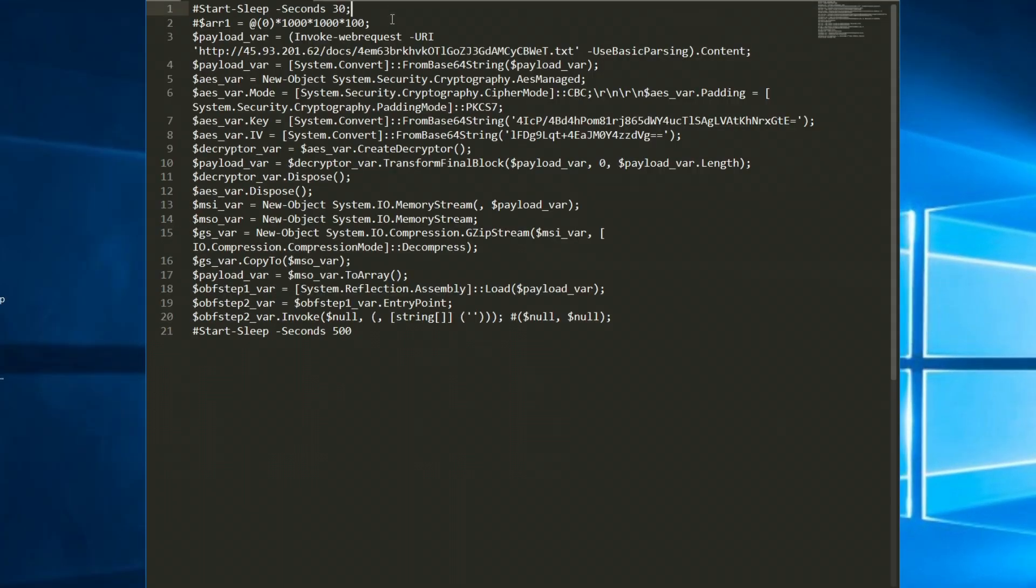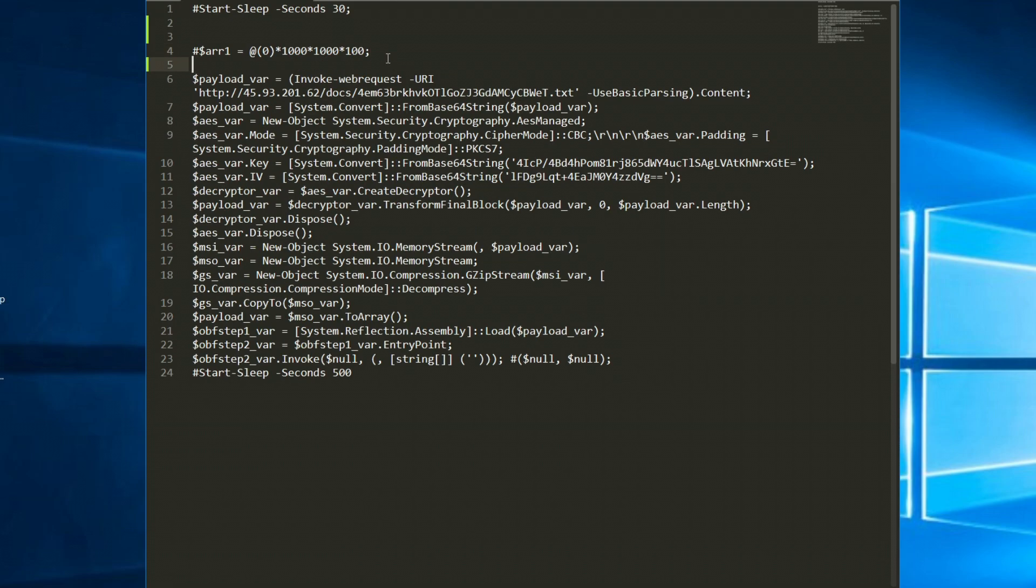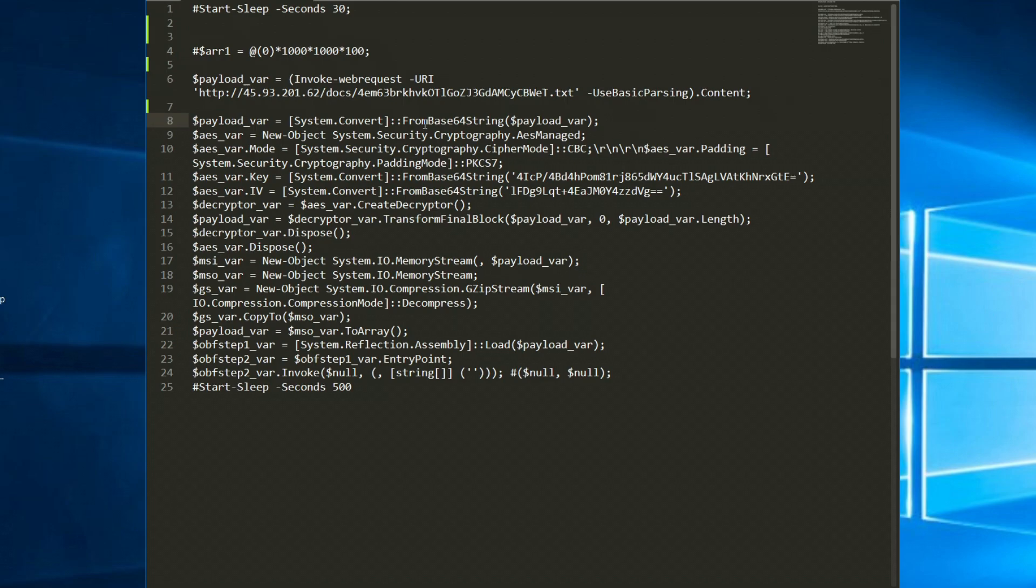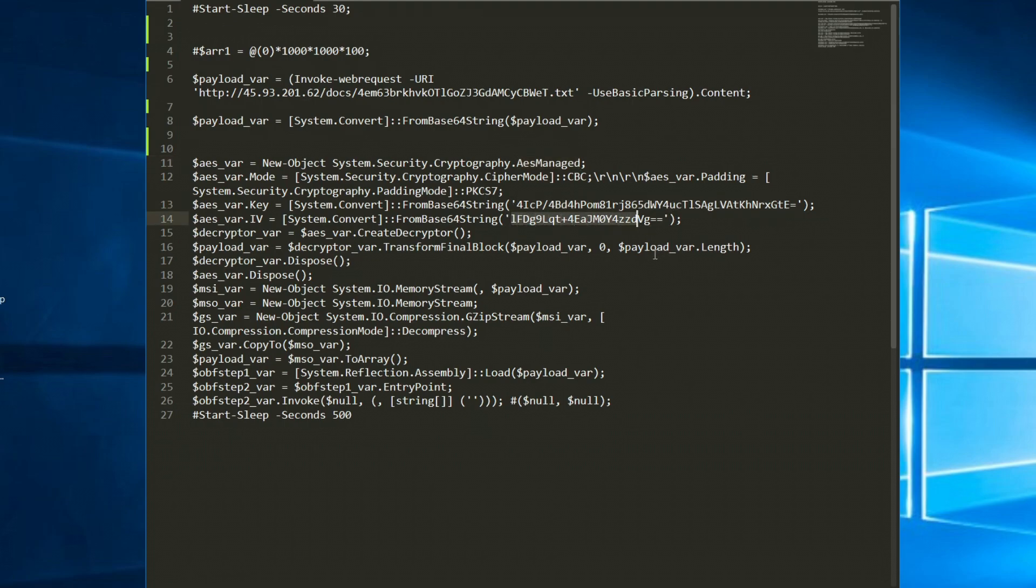We can see that it starts off with a sleep of 30 seconds then it sets an array of 0 times a bunch of other numbers and calls a request to the URL that we saw earlier within triage. It'll take this and put it in the payload var variable then it'll base64 decode it.